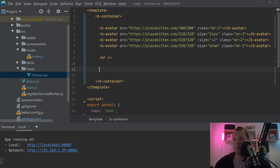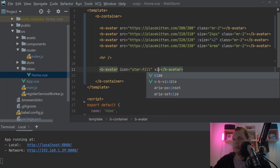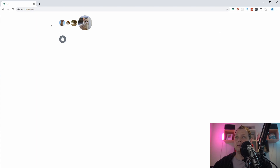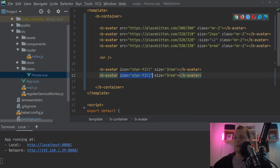If you're tired of seeing kitties and you want an icon instead, we can say b-avatar and set icon equal to 'star-fill', then set size to 3rem. What I want to demonstrate here is that you can basically just use it for icons — you can make avatar icons. This is an image placeholder; I use kitties because I can't find a placeholder for dogs, but I really love dogs.